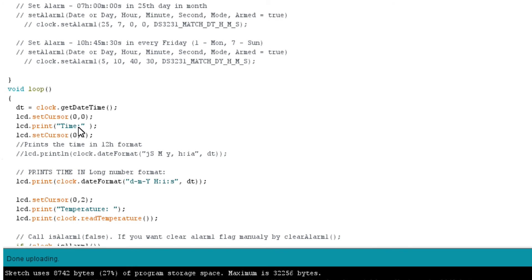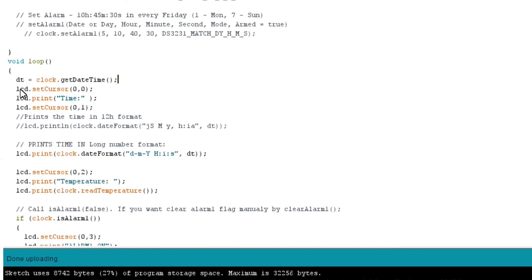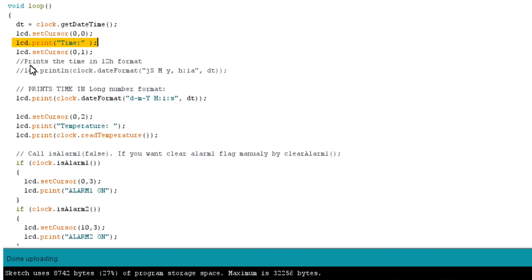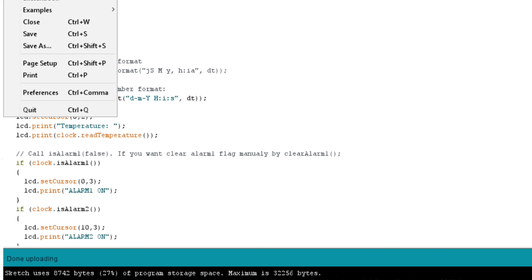It's time to move on to the next section. To continuously display time, we will write the next lines of code in loop function. Using the object dt, we will get time and date using getDateTime function. Setting cursor to the current position on LCD using setCursor function. Set cursor according to the type of LCD you have, either 16x2 LCD or 20x4 LCD.